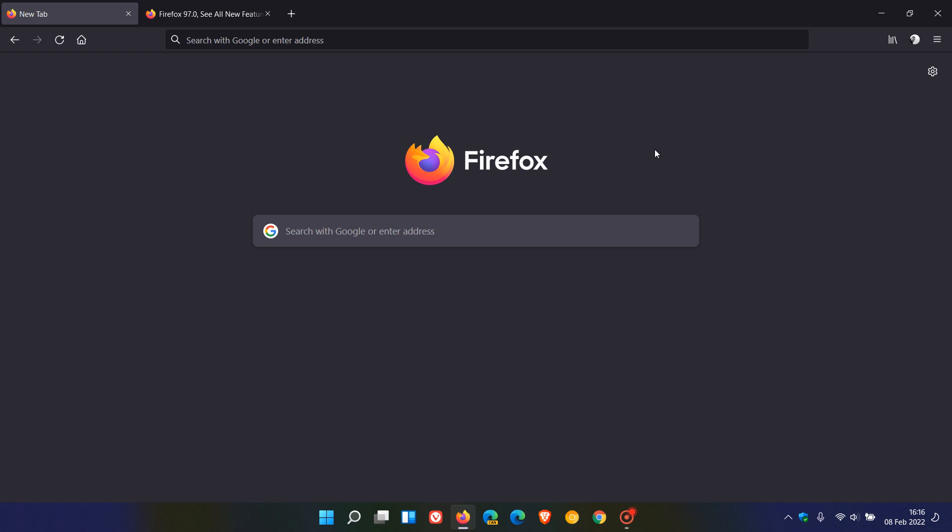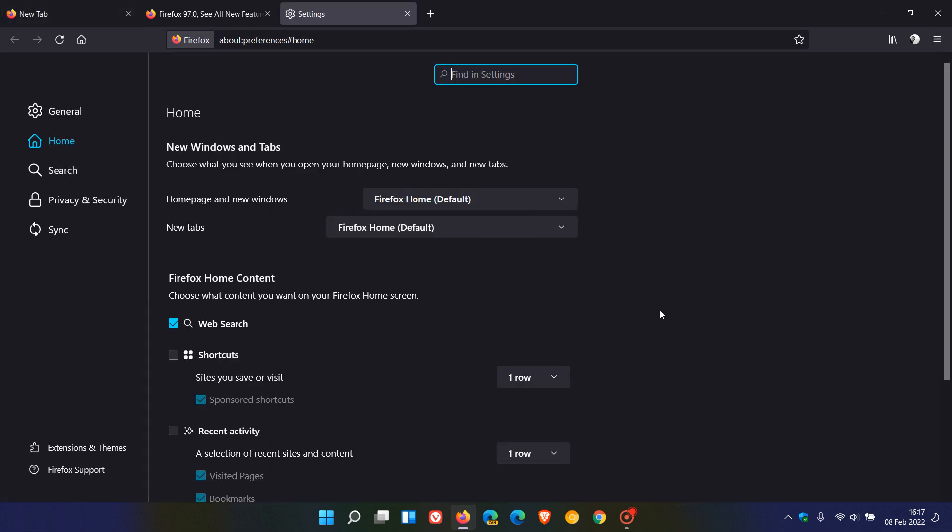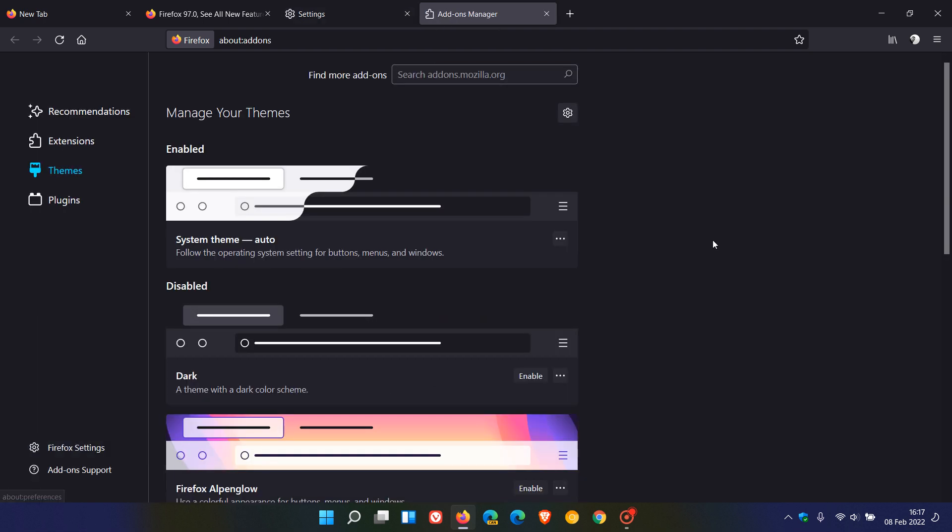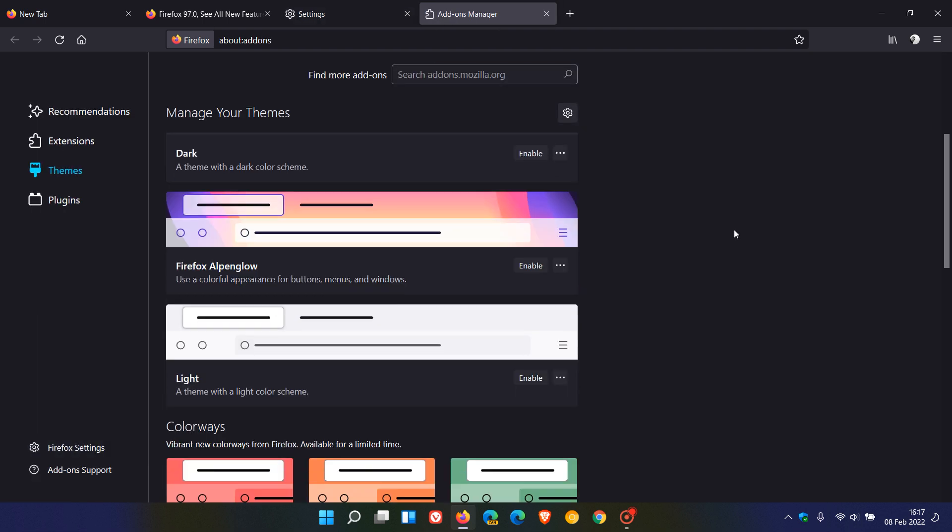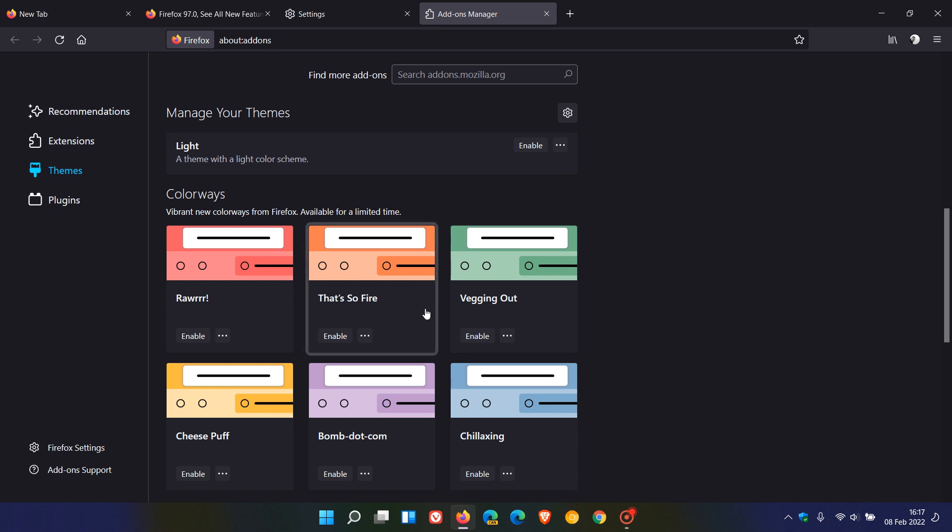And then just to mention two little changes quickly. If we just head over quickly to our settings, extensions and themes, under themes, the colorways themes now from today, the 8th of February, Mozilla says will be expiring.